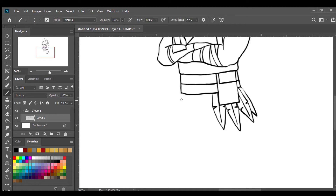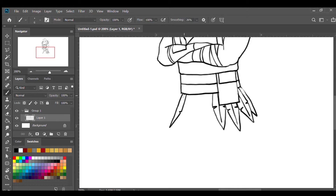On the left side I'll draw those feathers as well, but very thin because we're looking at them from the side view, so they're gonna look very thin like that.